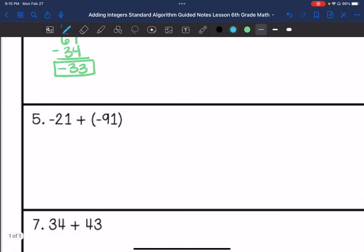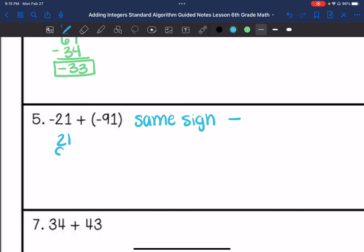Number five: negative 21 plus negative 91. So we have the same sign. We are going to add and keep the sign, which is negative. We're going to add the absolute values and keep the negative sign. So my answer is negative 112.